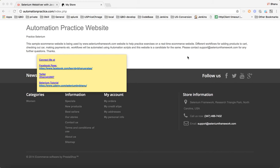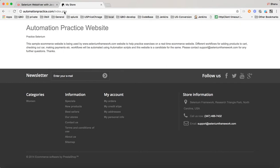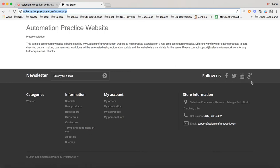Hello guys, in this video I will talk about how to work with window handles. So let's say you are working on a project where you have an integration with some other third-party applications. In these applications you have links like Facebook, Twitter, YouTube and all that.